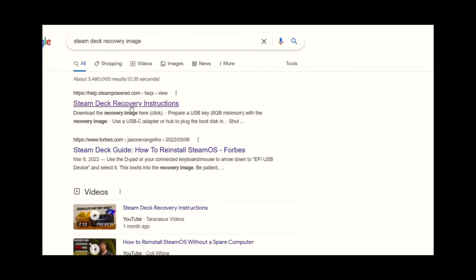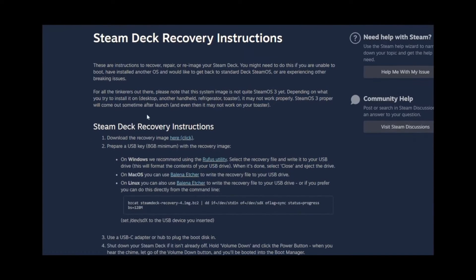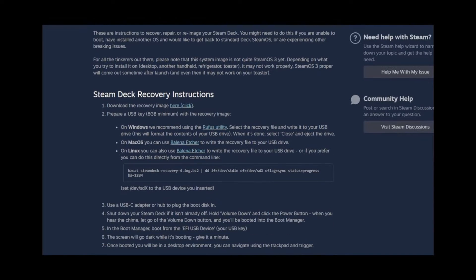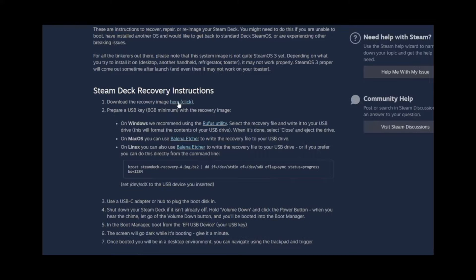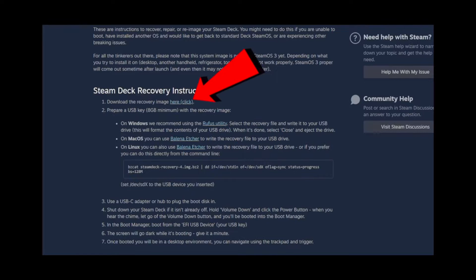Let's start by opening up your browser, typing in Steam Deck recovery image. Once you get to that page, if you're on Windows, you'll use Rufus, and if you're on Mac OS, you'll use the link that says Mac OS. Let's get started by downloading your recovery image.